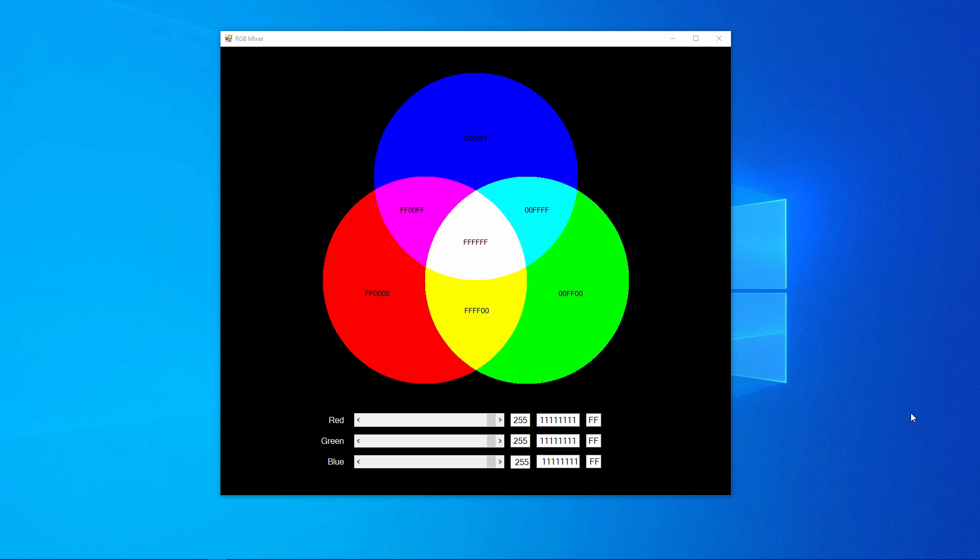In fact, we can produce 16.7 million different colours. The human eye can only perceive 10 million different colours.